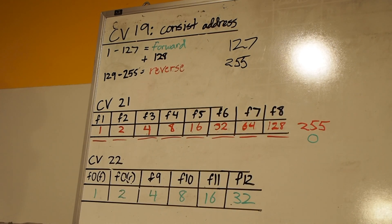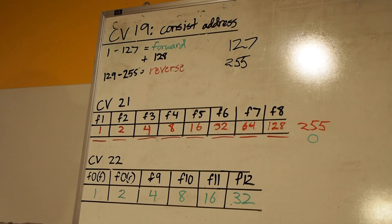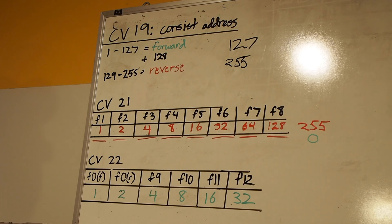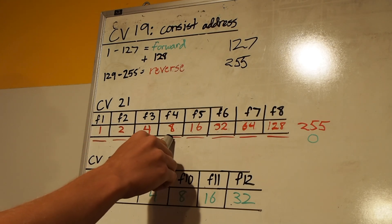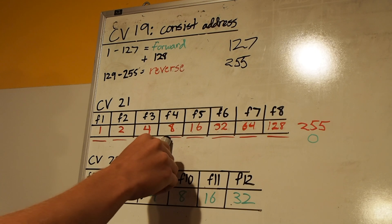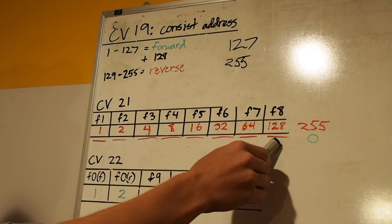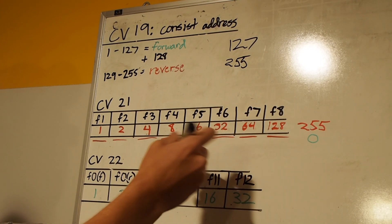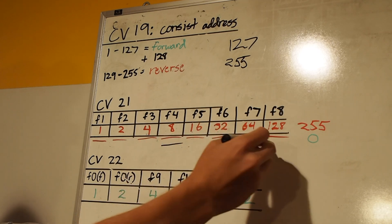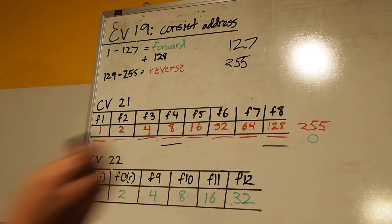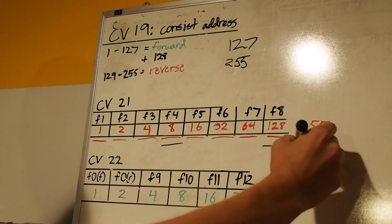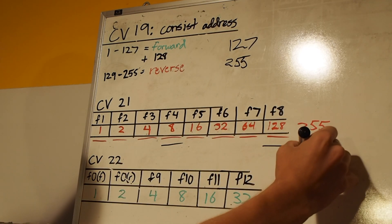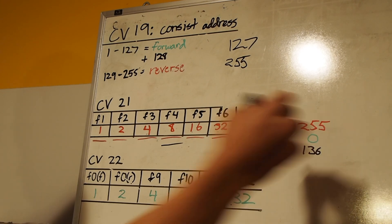And then for our final unit, that is the Norfolk Southern Gevo there, we're going to want, since it does have sound, we want F4 on, which is our dynamic brake, as well as the mute function, which is F8. So we're going to have these two functions on, and when you add that up, that's a value of 136.